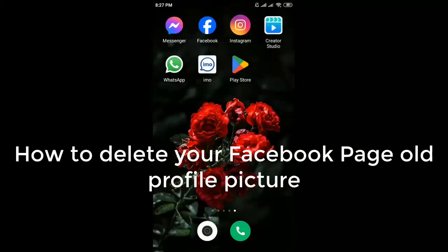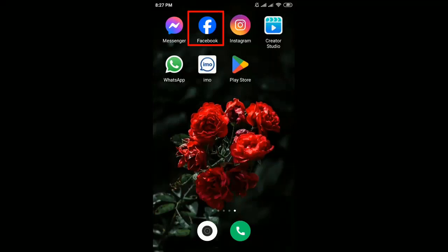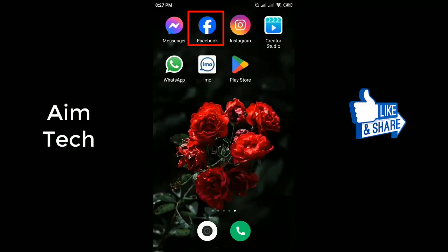Welcome back to my channel. Today I'll show you how to delete your Facebook old profile picture on a mobile. You can follow these steps.